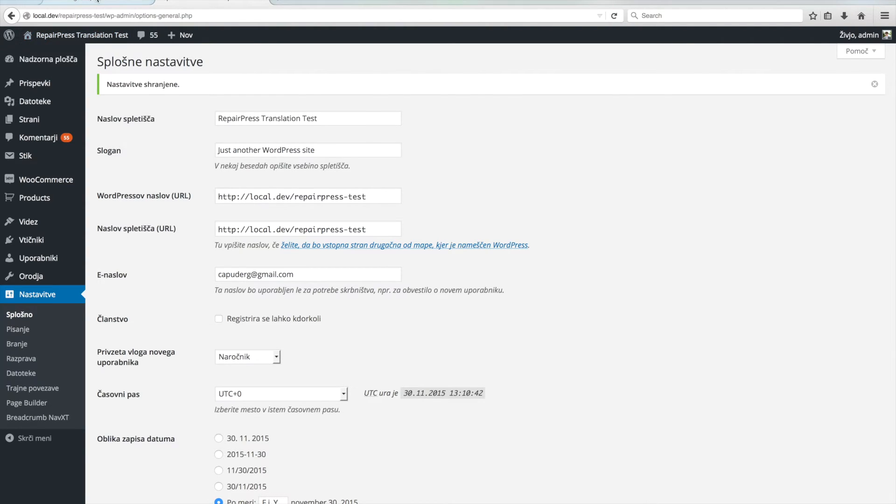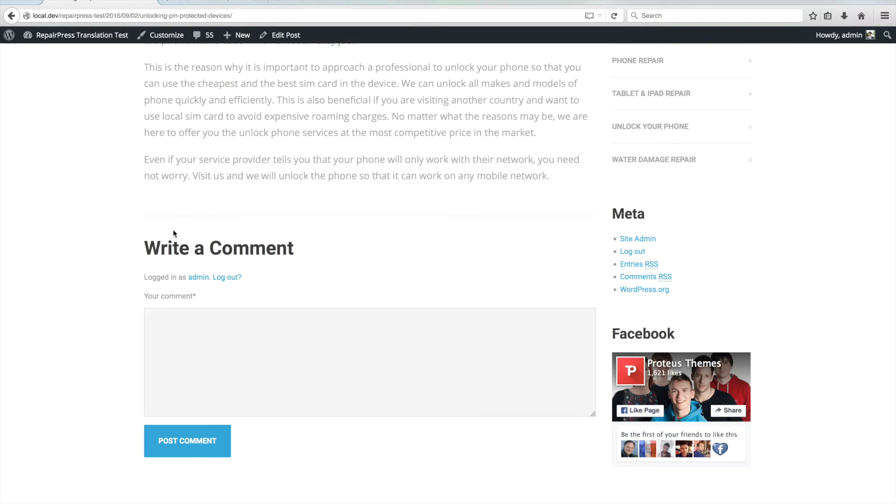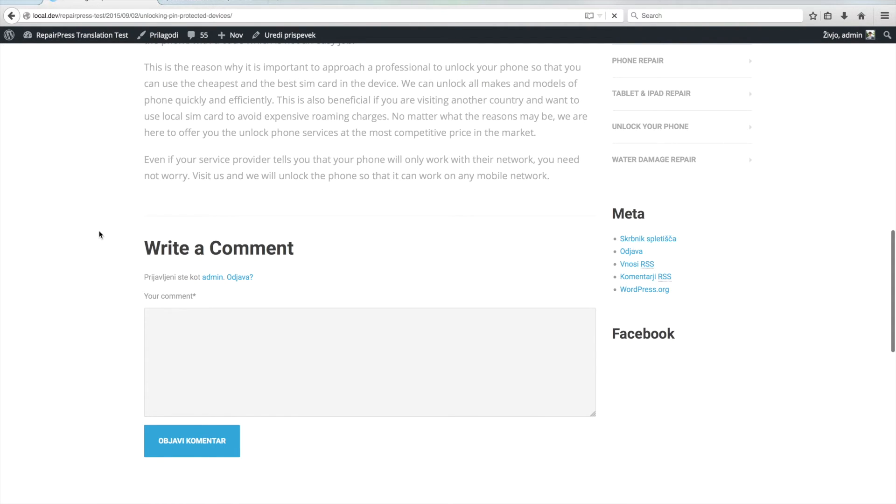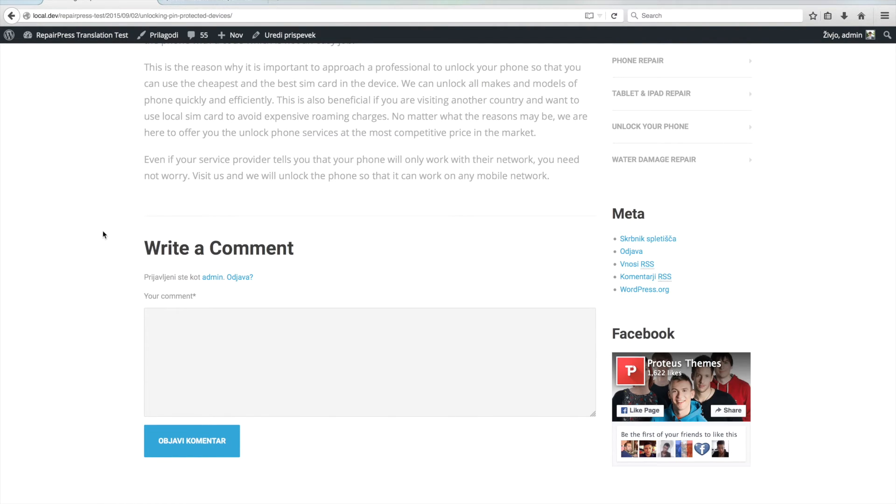The text below the post still says Write a Comment, so nothing has changed because the theme does not have the proper translation files.